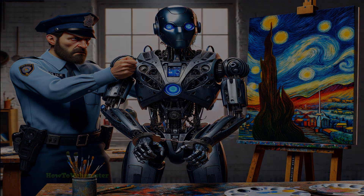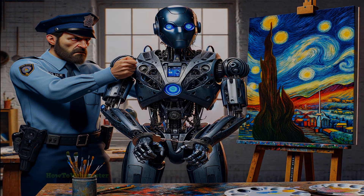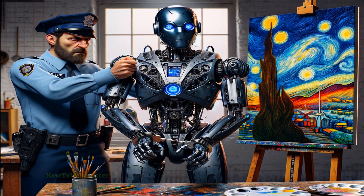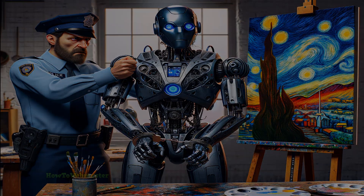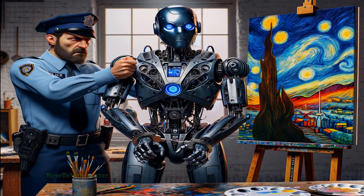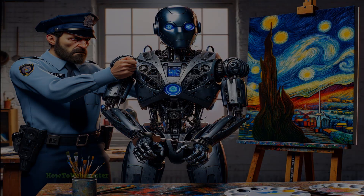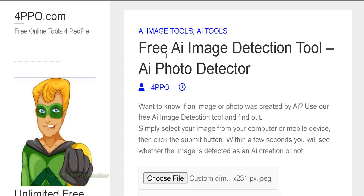Hello and welcome back to another video from How to Webmaster. There are currently so many AI generation tools out there for text and images. There are actually tools for detecting AI images as well. This is a free AI image detection tool by 4PPo.com and you can use this tool to see if any images are created by AI or by human.